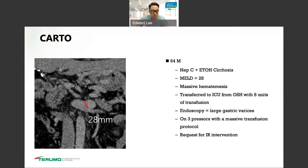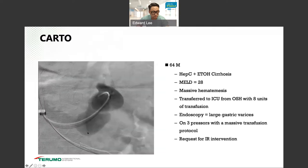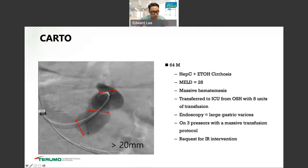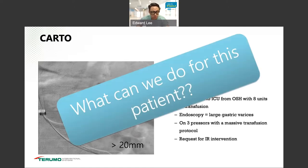So what do we do for these patients? The difference is this second patient has a very large shunt, which is different from the first patient. This is the venography showing the shunt being a lot bigger than 20 millimeters. So what can we do for these patients?